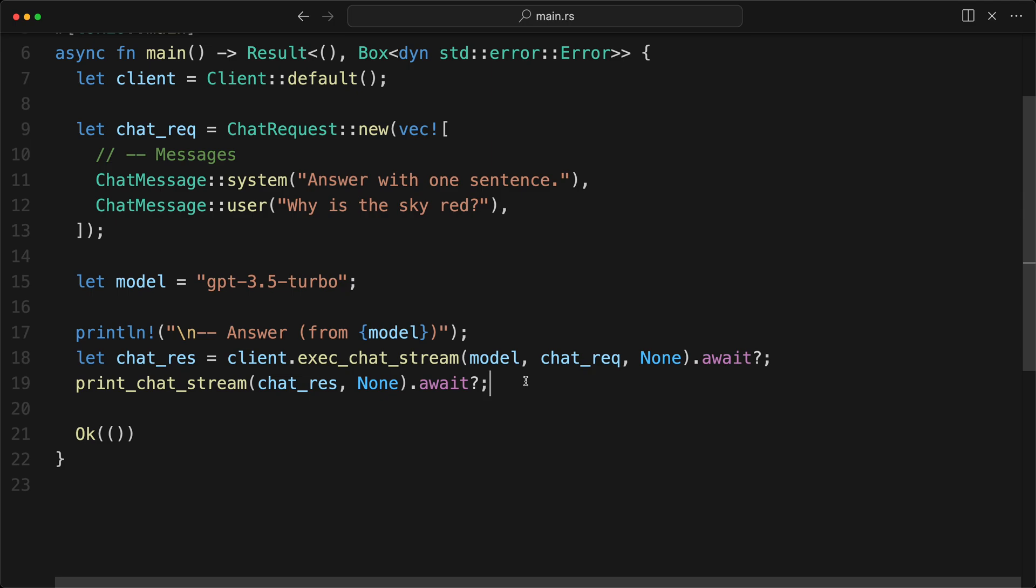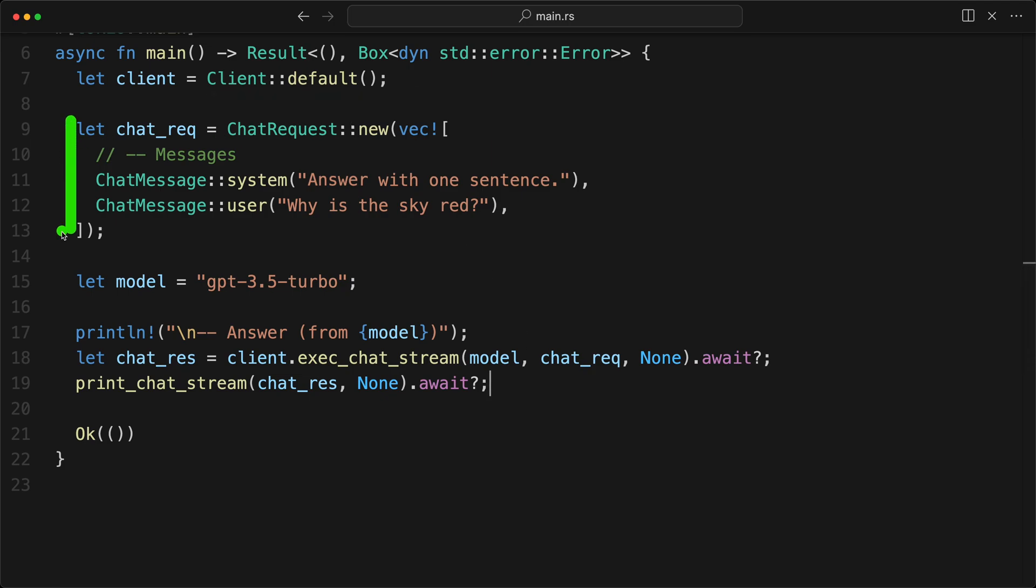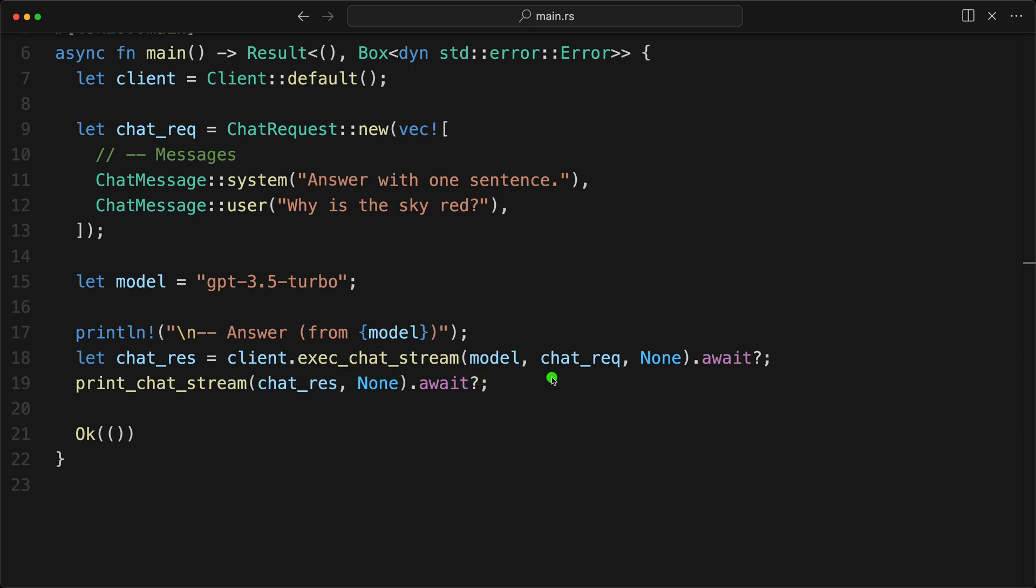Now what we have back is a chat stream response, which has a stream. And we can use print_chat_stream. And we can give the chat_res. And that takes another option as well that we can set to None. That will be async, obviously. So we need to do that. That's it. So what we have seen here is that the client doesn't know about the model or even about the chat request. The chat request doesn't know about the model or even about the client. Here we have the model, which is just a string.